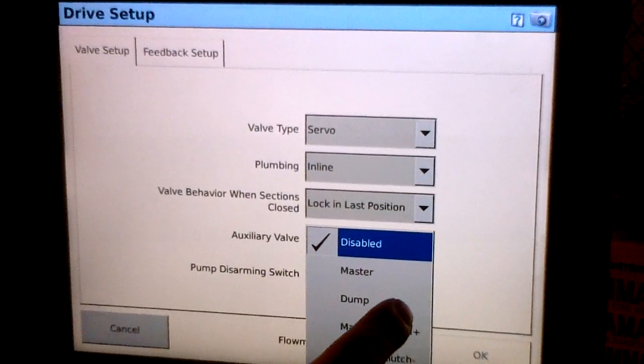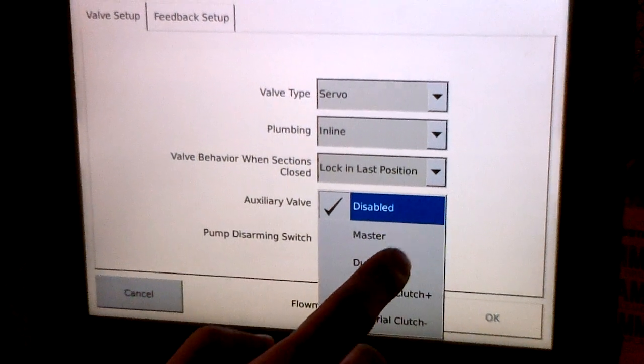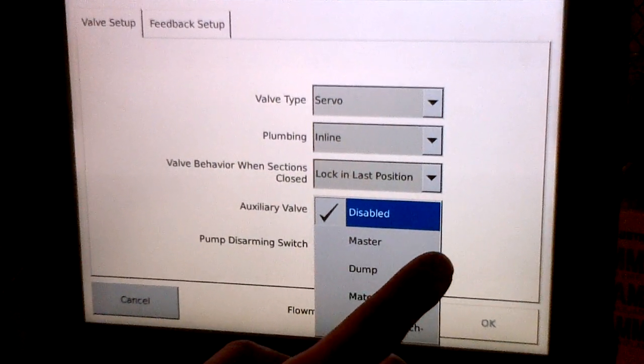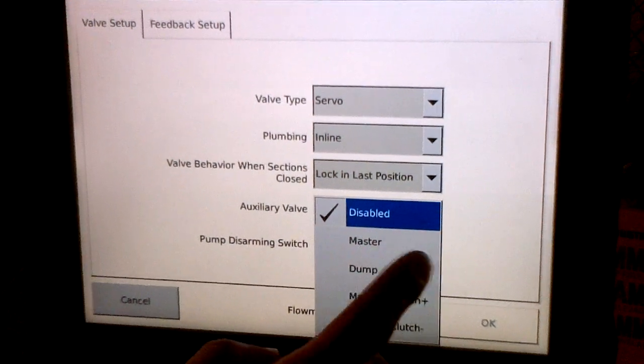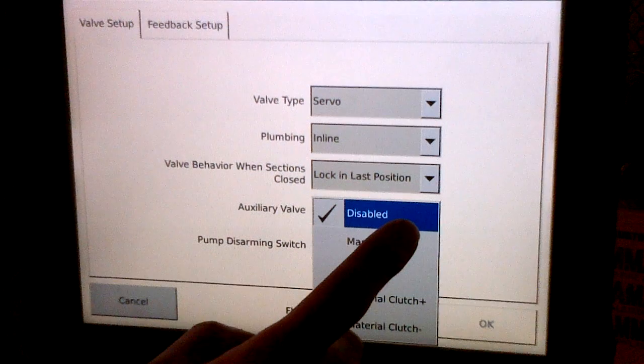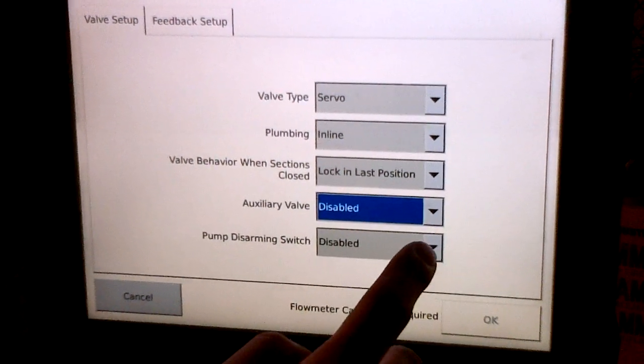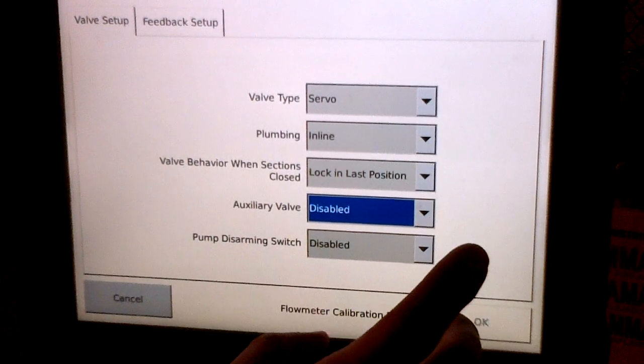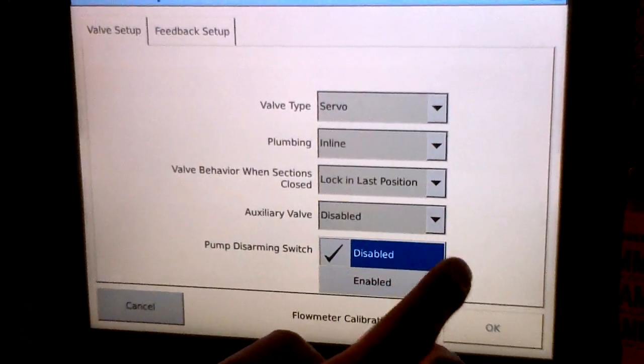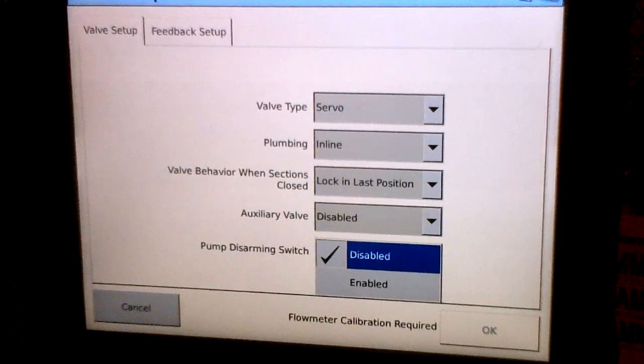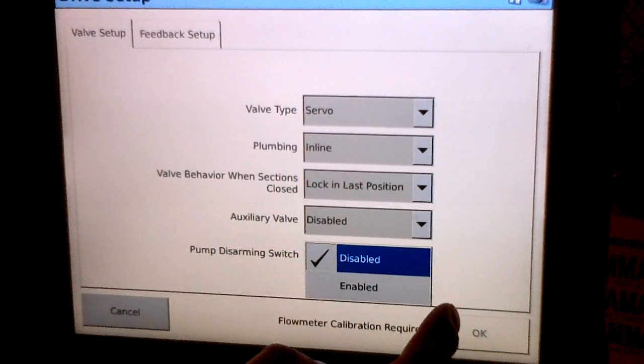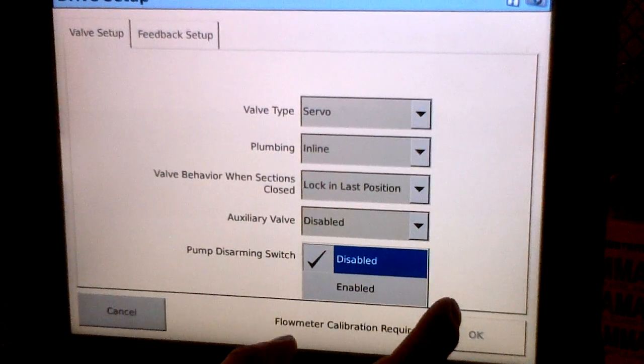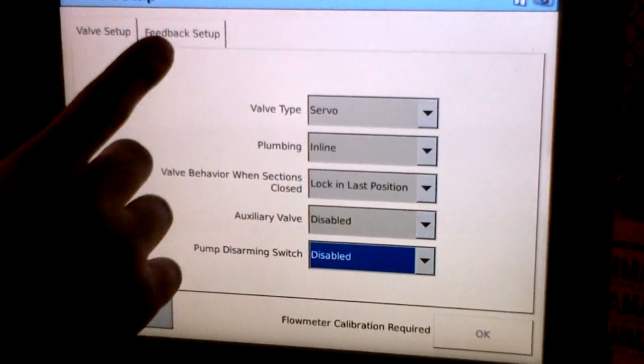The auxiliary valve setting is where we'll select if we have a master valve or a dump valve. Most simple sprayer systems are not equipped this way, but some have a master valve that shuts on and off the product to the pump. The last setting in this screen is the pump disarming switch. This is usually enabled on John Deere, some CNH, and Rogator sprayers. Most sprayers do not require this setting to be enabled. Go ahead and leave it disabled in our case.